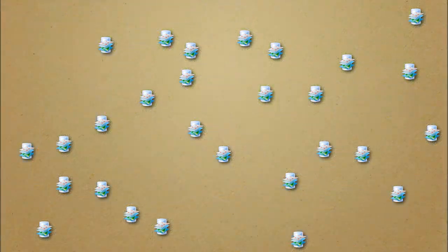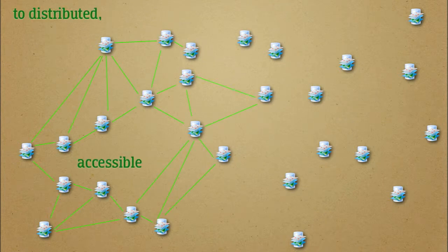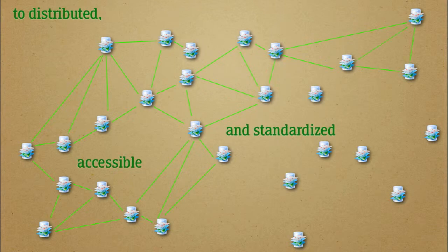The challenge is to move from scattered, unused, and expensive databases to distributed, accessible, and standardized web services.